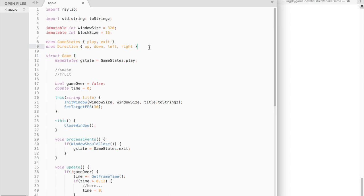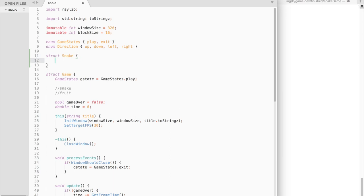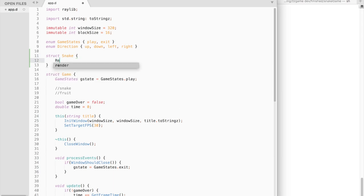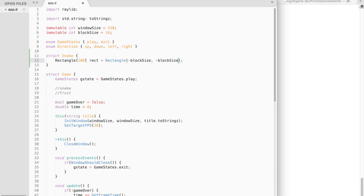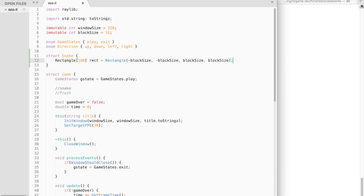Let's start with creating a snake struct. The struct will contain a one-dimensional array of rectangles. It will be no longer than 100 blocks long and we will default initialize all of them.